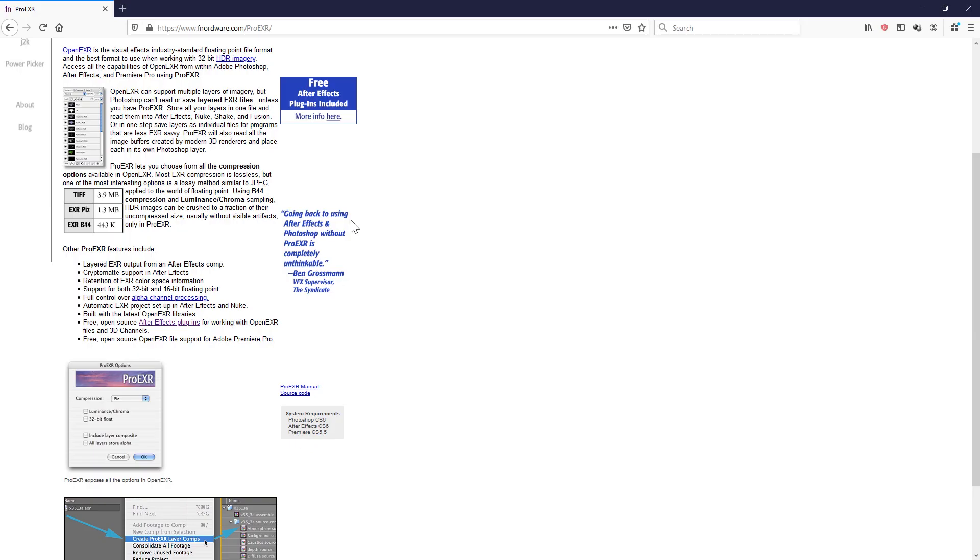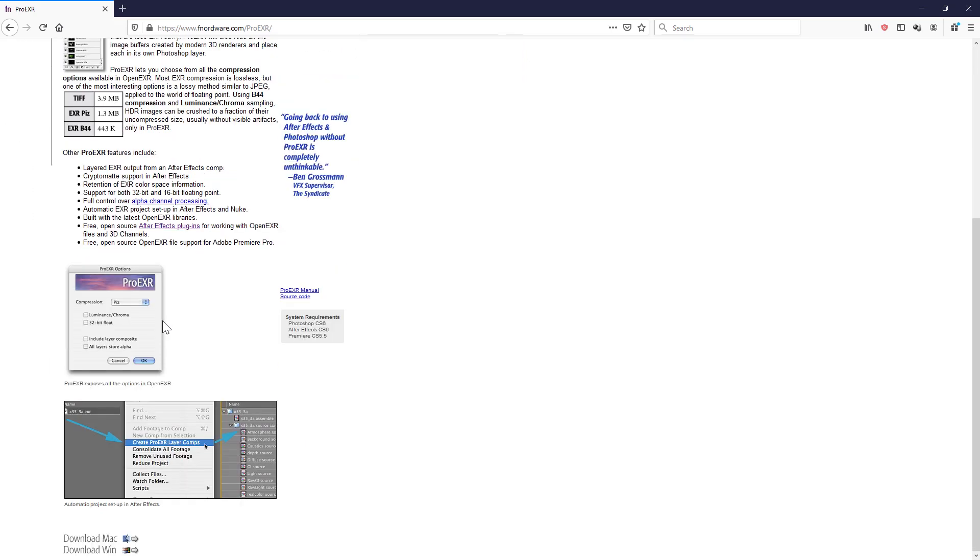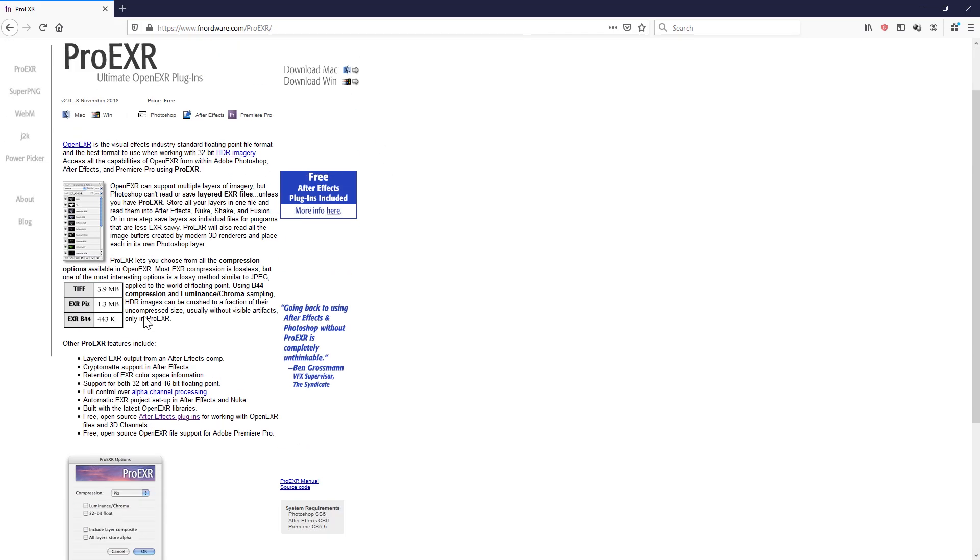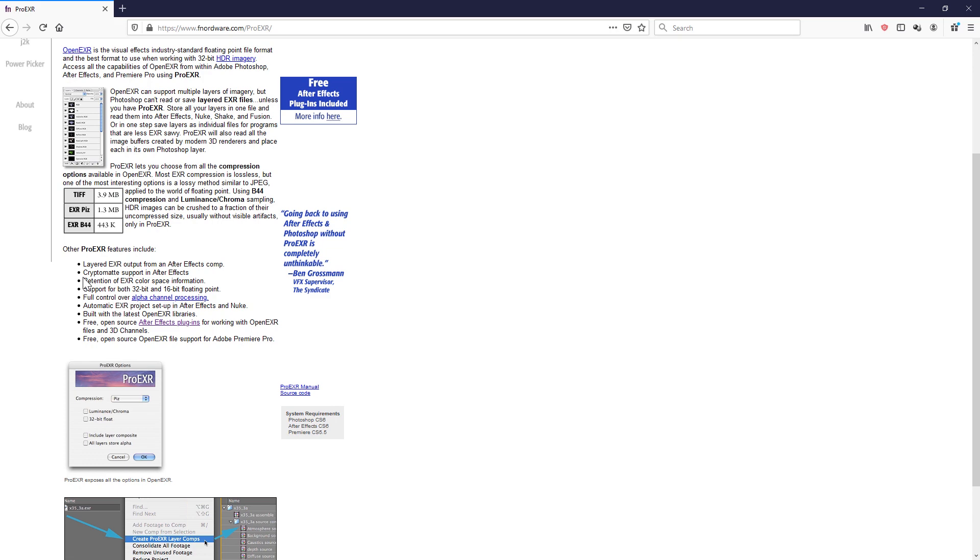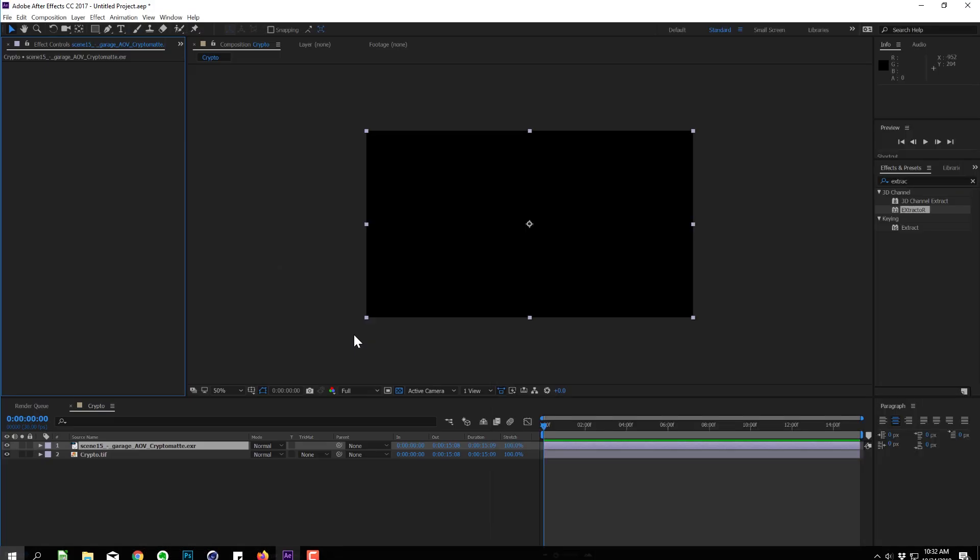So I'll add a link below. But it's this plugin right here, which is called pro EXR. And it has this review here, going back to using After Effects and Photoshop without pro EXR is completely unthinkable. And I agree with this statement. So this is a free plugin, it has crypto mat support, just download that and install that for After Effects, and then restart After Effects.